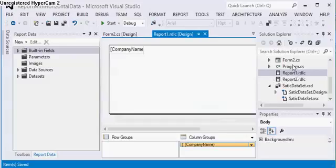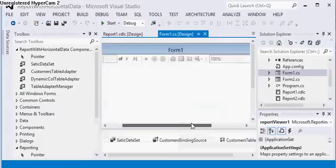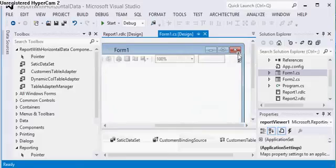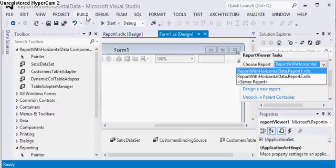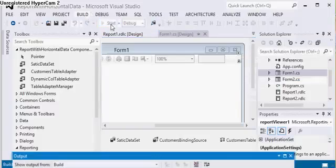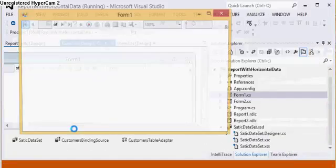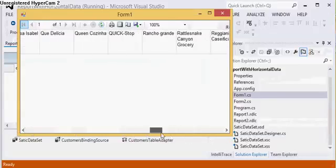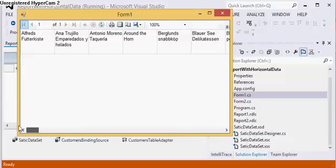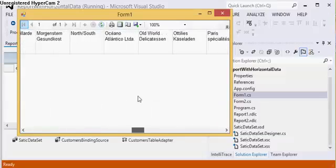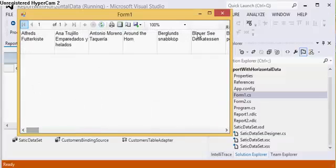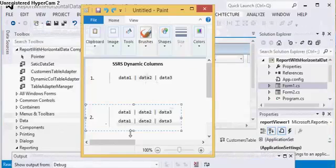I have this one. Now in the first form, I have used a report viewer. I have just bound it with the first report one, so I just have to run it. And you can see it has generated dynamic columns with the data.